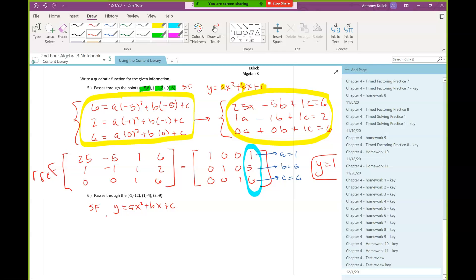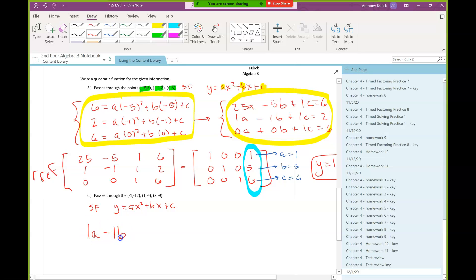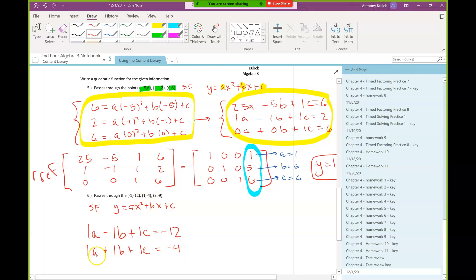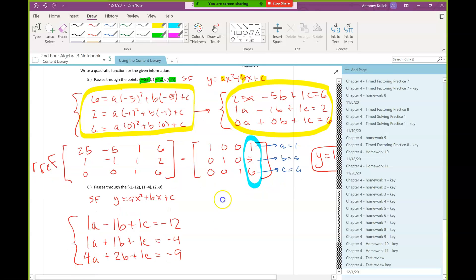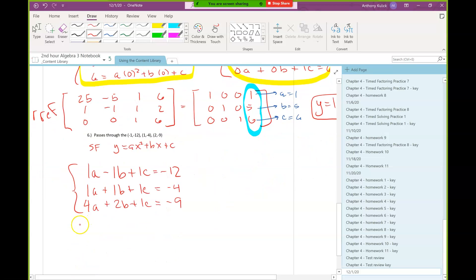So we have 1a − 1b + 1c = −12 from the first point, 1a + 1b + 1c = −4 from the second point, and 4a + 2b + 1c = −9 from the third point. The matrix we'll type into the calculator is just those coefficients.